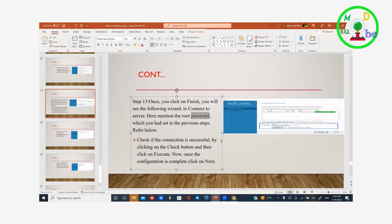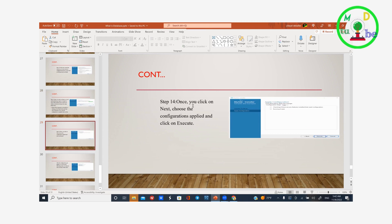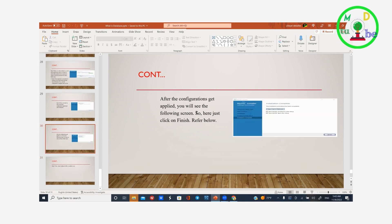Check if the connection is successful. Click the Check button — if you click the right arrow it will be successful. Once the configuration is complete, click Next. Choose the configuration applied and click Execute. After configuration is applied, you will see the following screen — just click Finish.